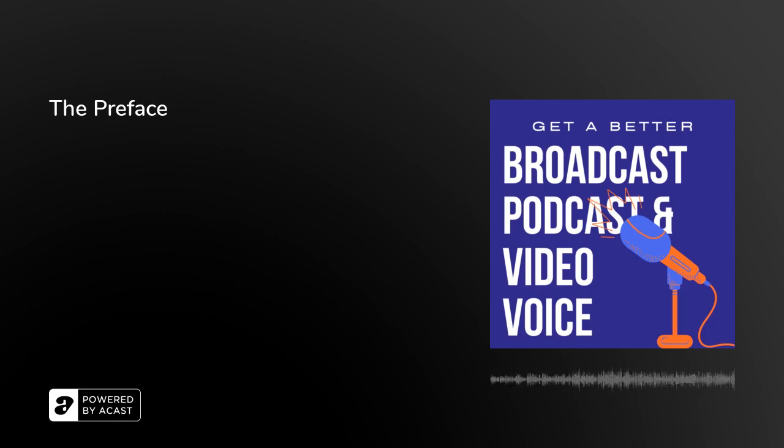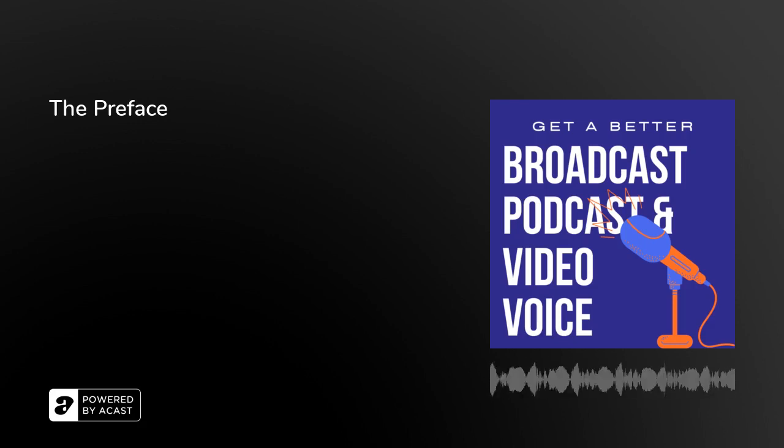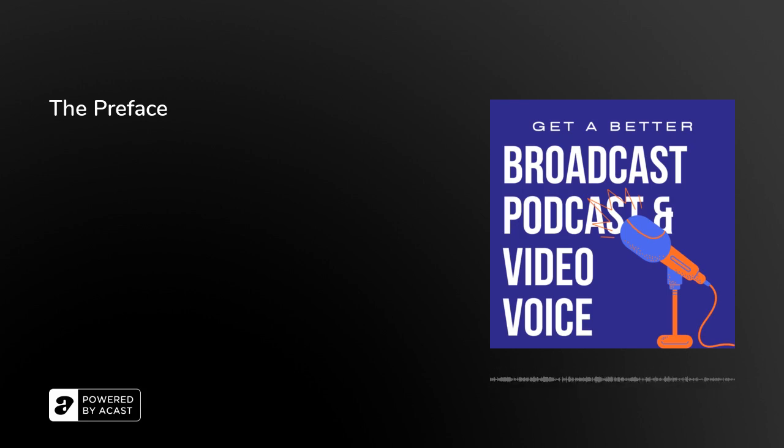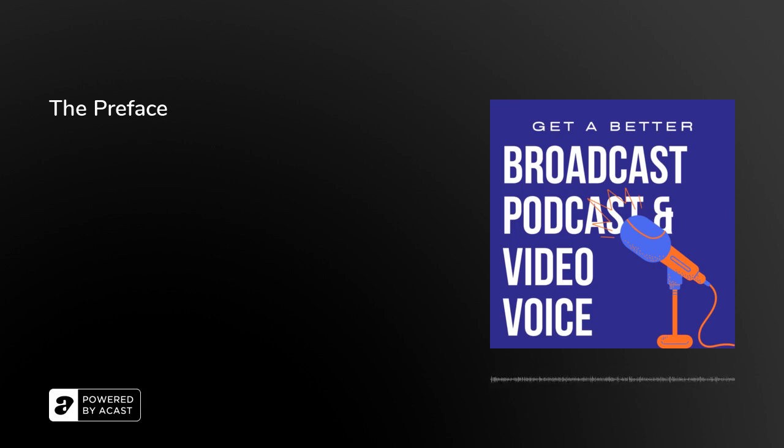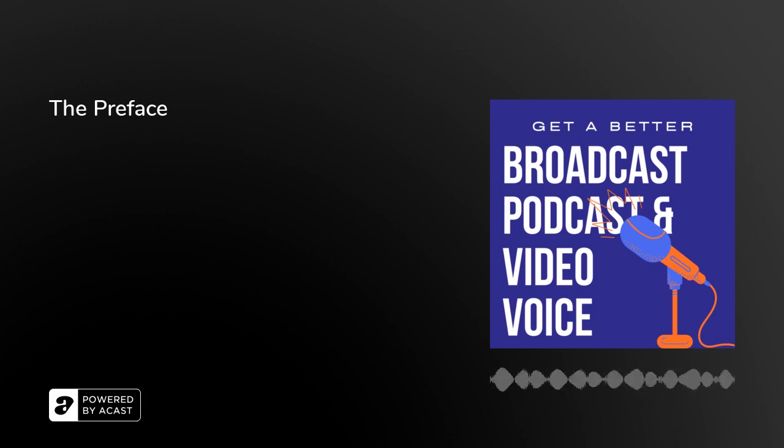Hello, I'm Peter Stewart, and you're joining me on the short daily podcast as I write my book called Get a Better Broadcast Podcast and Video Voice. And it's a bit of a work in progress, it has to be said.